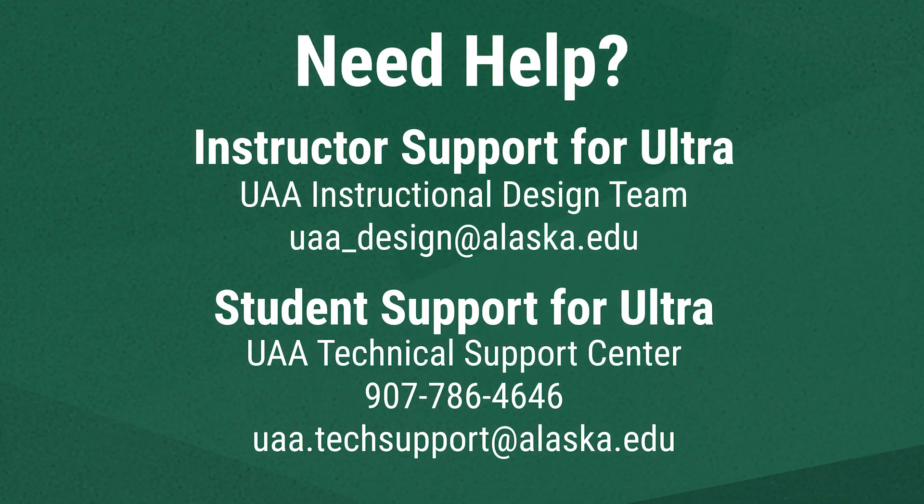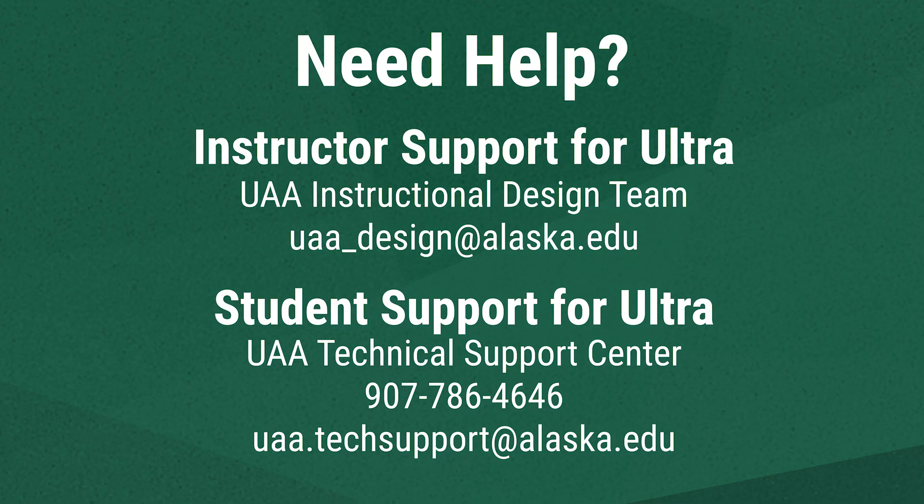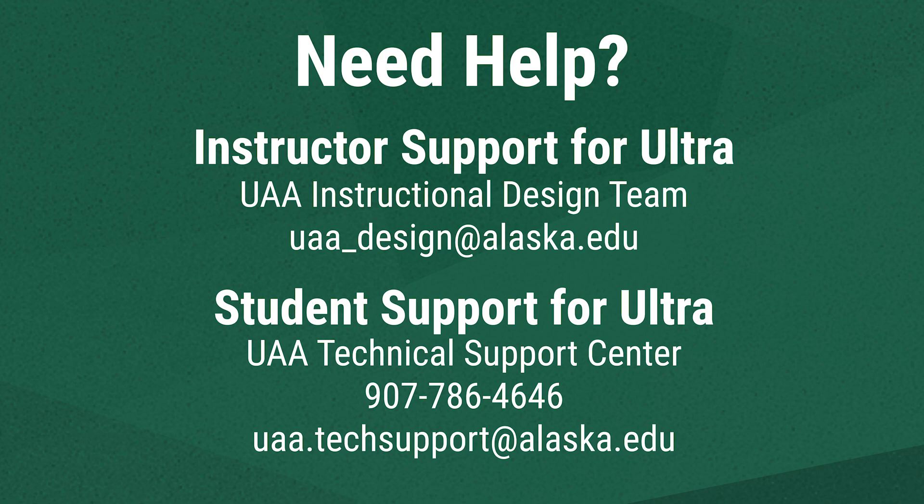We hope this has been a helpful introduction to some of Blackboard Ultra's tools. If you're an instructor who needs support in Ultra, contact UAA's instructional design team at uaa-design at alaska.edu. If you're a student who needs support in Ultra, contact the UAA Technical Support Center by calling 907-786-4646 or emailing uaa.techsupport at alaska.edu.